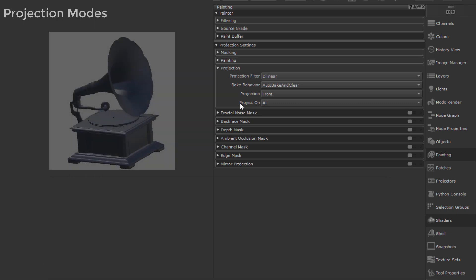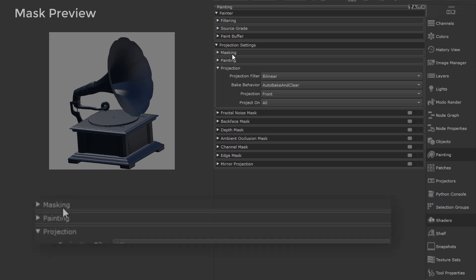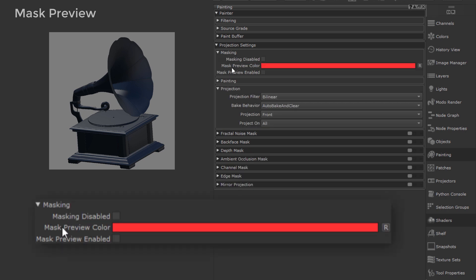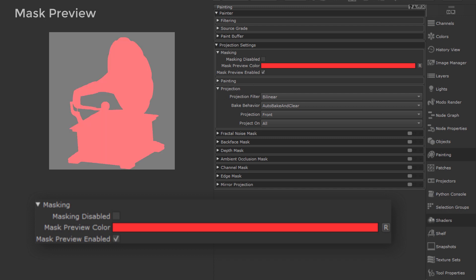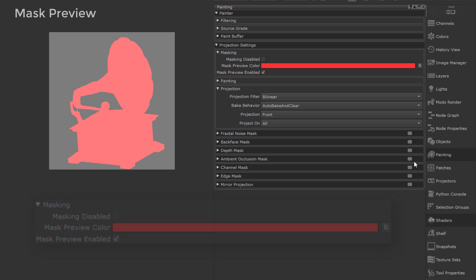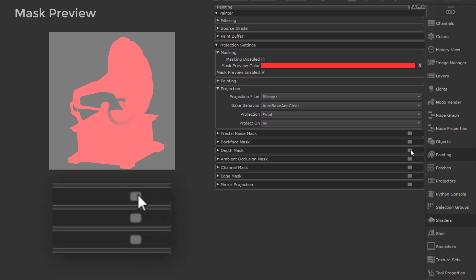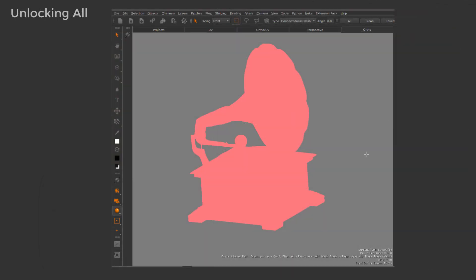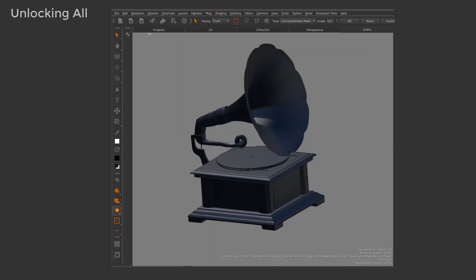If none of that solved your issue so far, let's check the various ways to lock Geo in Mari. Go to the top of your Projection Settings group and under the Masking subgroup, activate Mask Preview enabled. As you can see, the object turns completely red, indicating that it is fully masked by some Mari effect. If I check all the other masks, I can see they are all disabled by their lack of a green indicator, so it's not those masks locking it. The easiest way to unlock whatever is locking it is to go to the Selection menu and choose Unlock Entire Object — and as you can see, that did the trick in this case.